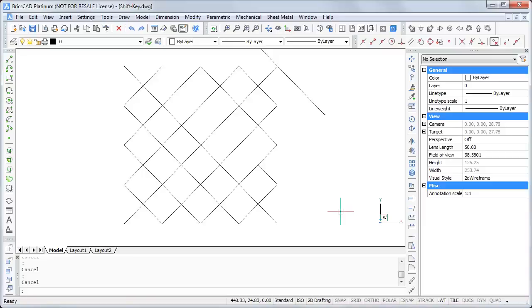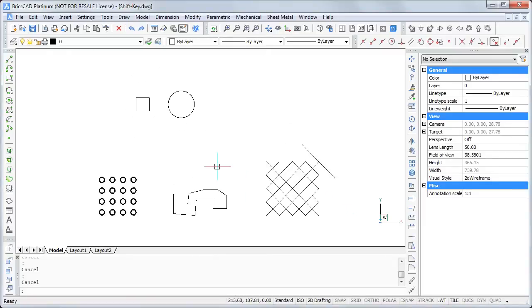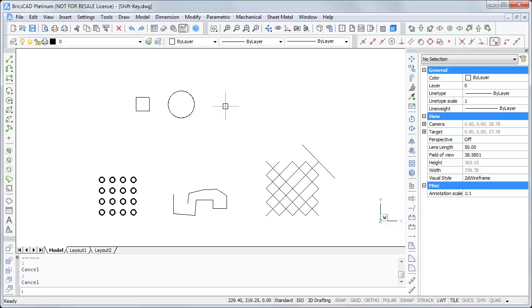Last but not least, you can start the real-time motion you know from this button by pressing and holding the shift key and pressing and holding the middle mouse button.